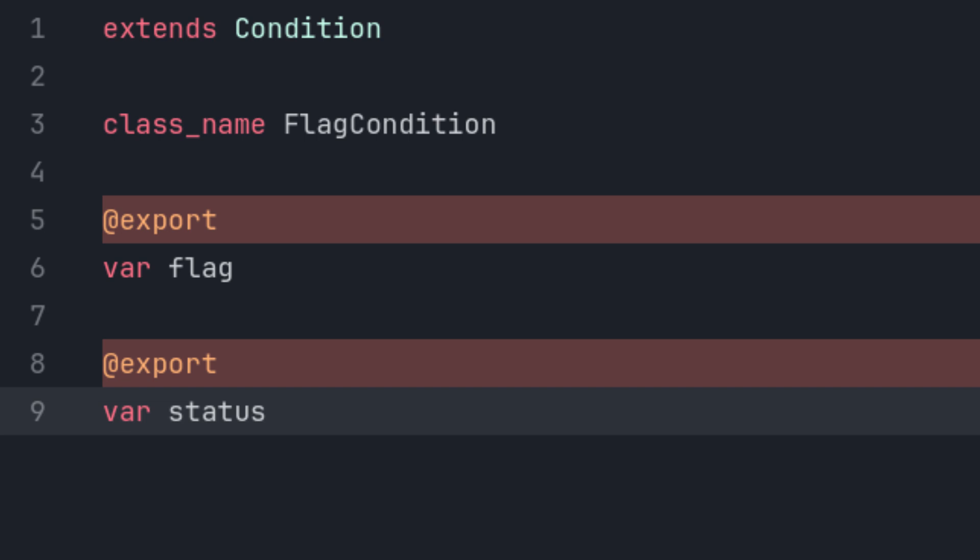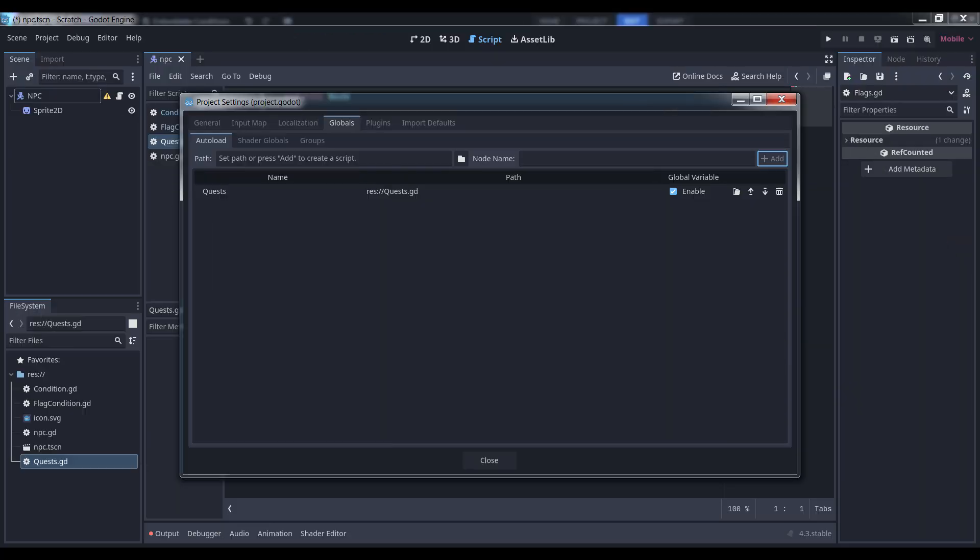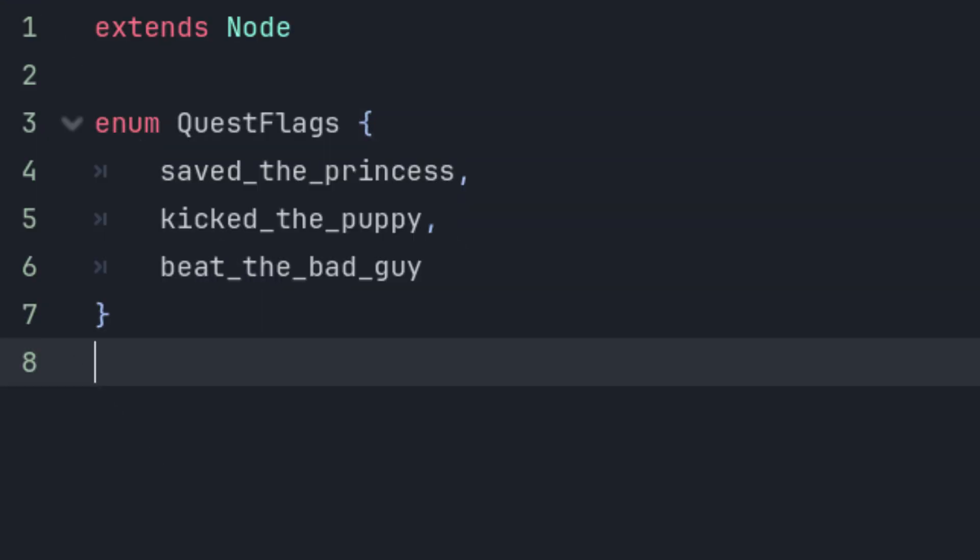Unfortunately, you will need to design some way to designate the variables that your conditions have access to, and that is going to depend heavily on the architecture of your game. For this example, I'm going to assume a global autoloaded class called quests that has the following enum defined.